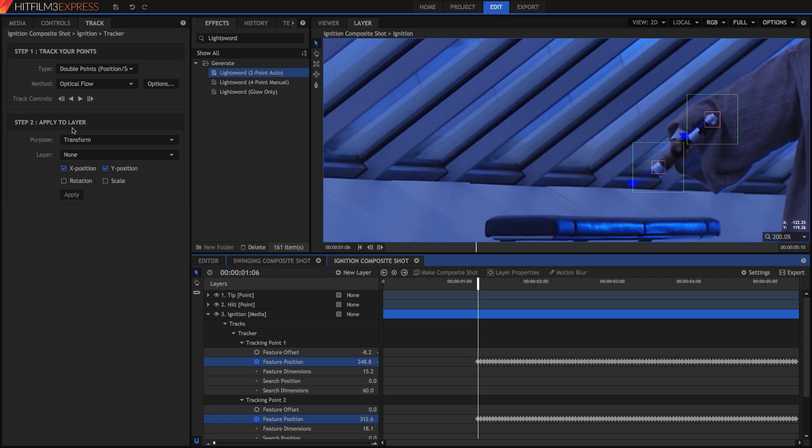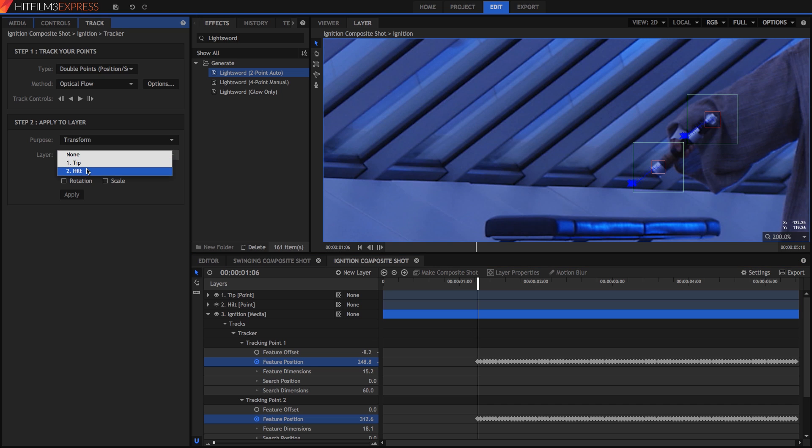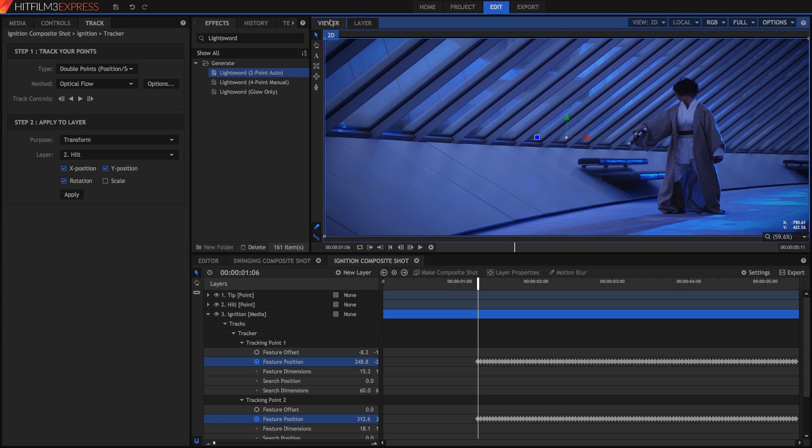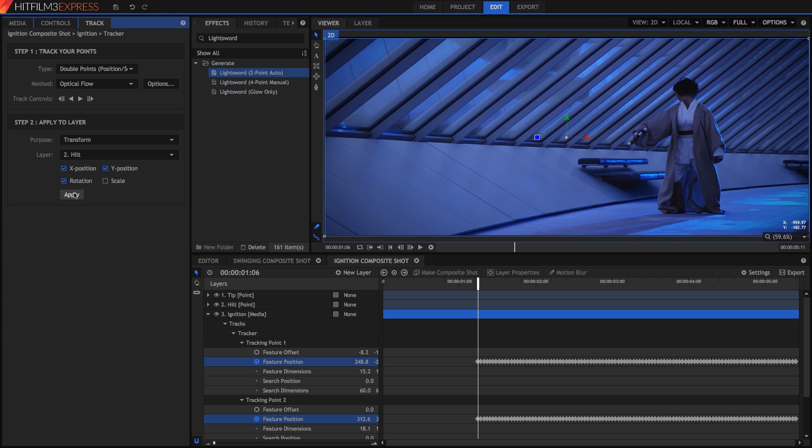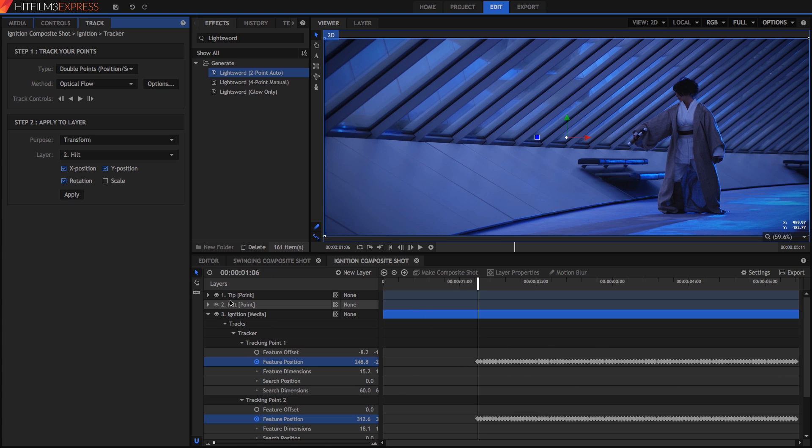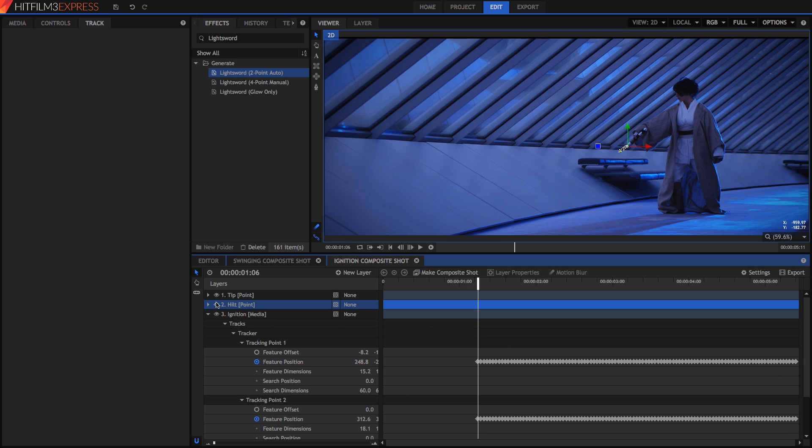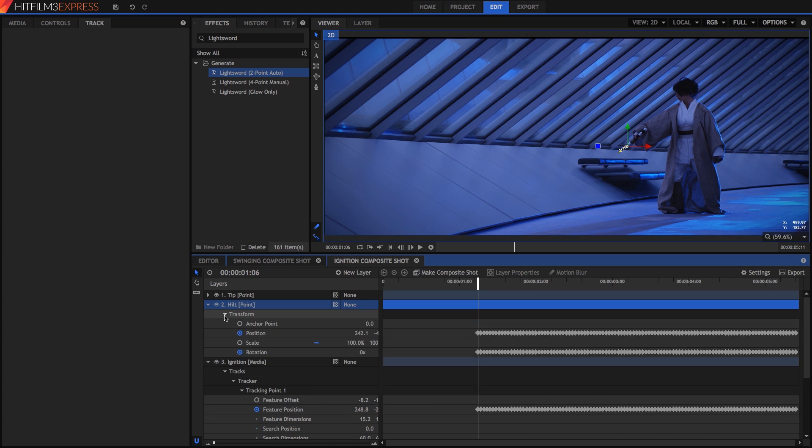Now in step 2 of the track panel, choose Hilt for the layer and enable Rotation. Switch from the Layer tab where our tracking is done back to the Viewer tab where we can see our entire composite shot. And when we click Apply, all the position data stored in our tracking keyframes is assigned to our hilt point layer.